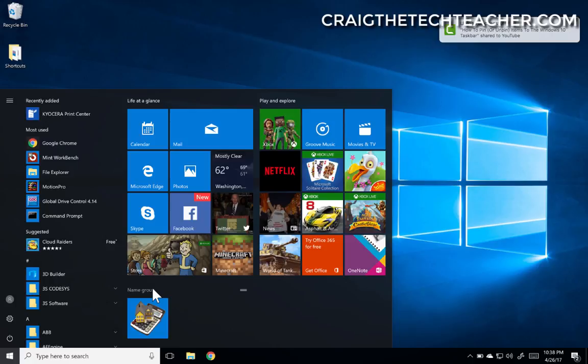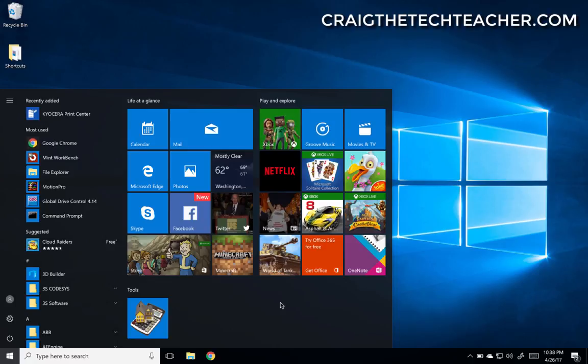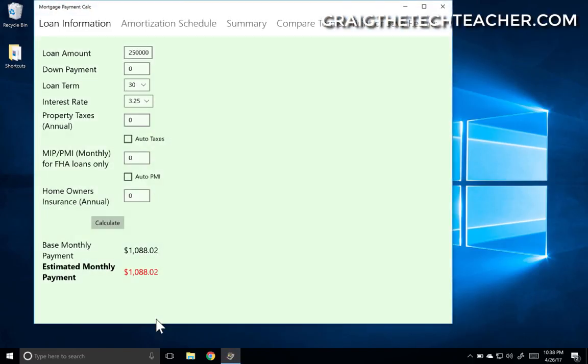I can even name that group if I wish—tools—I can name it whatever I want. And when I click on that, it will actually launch that application.